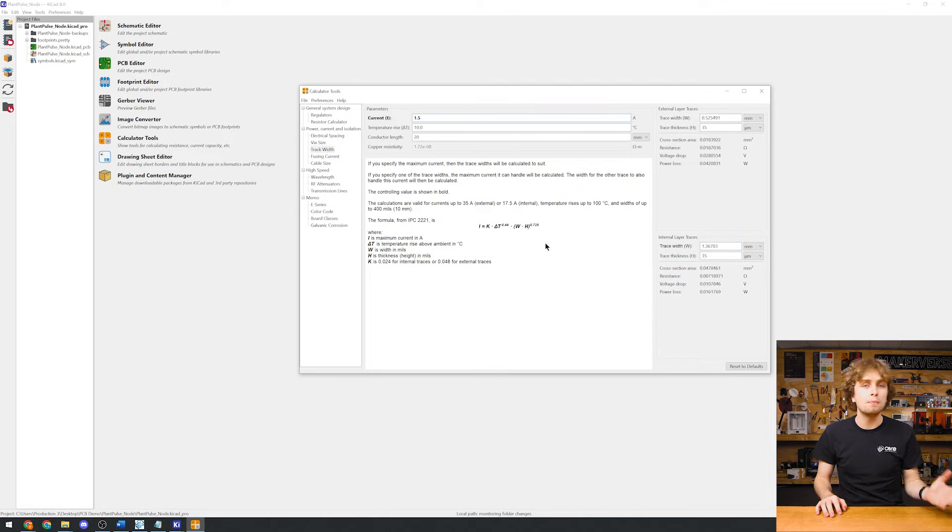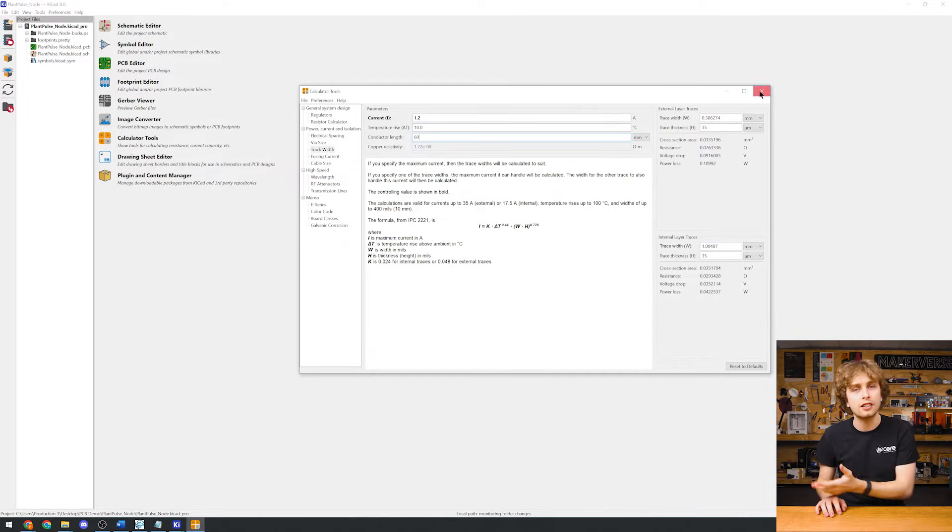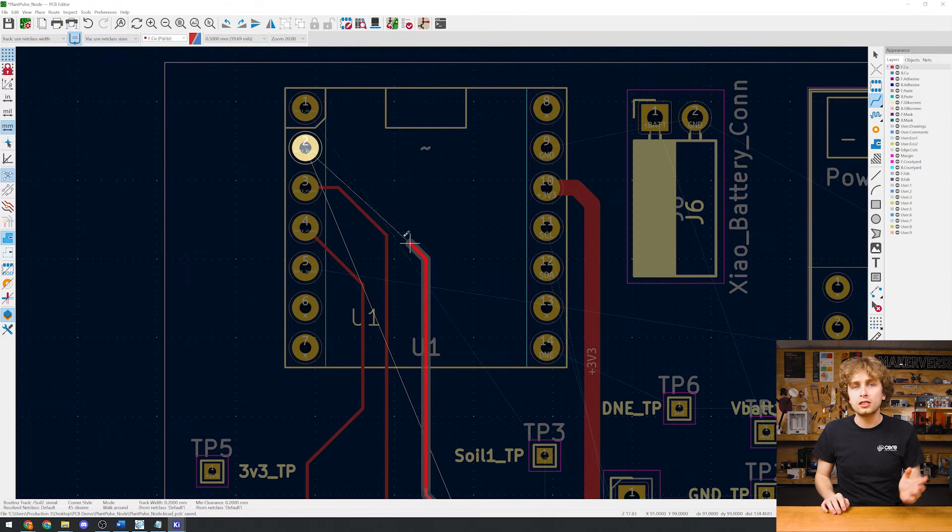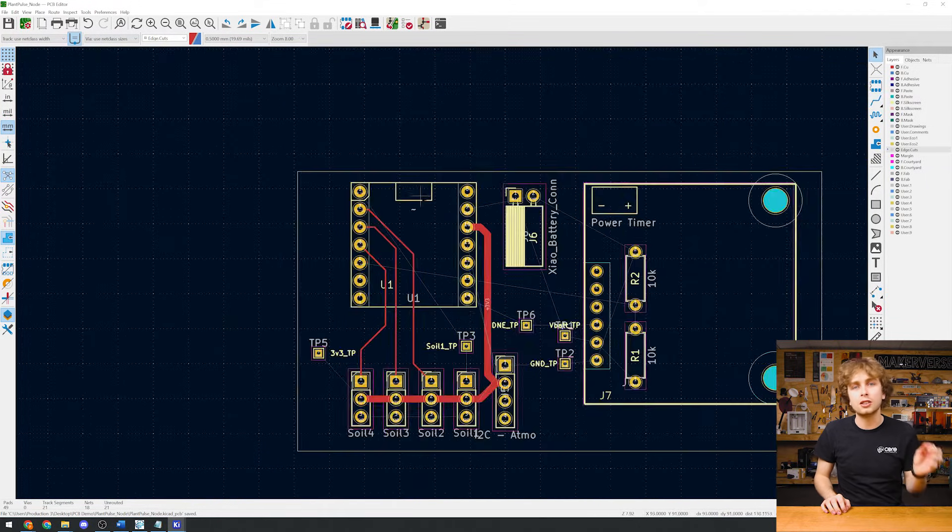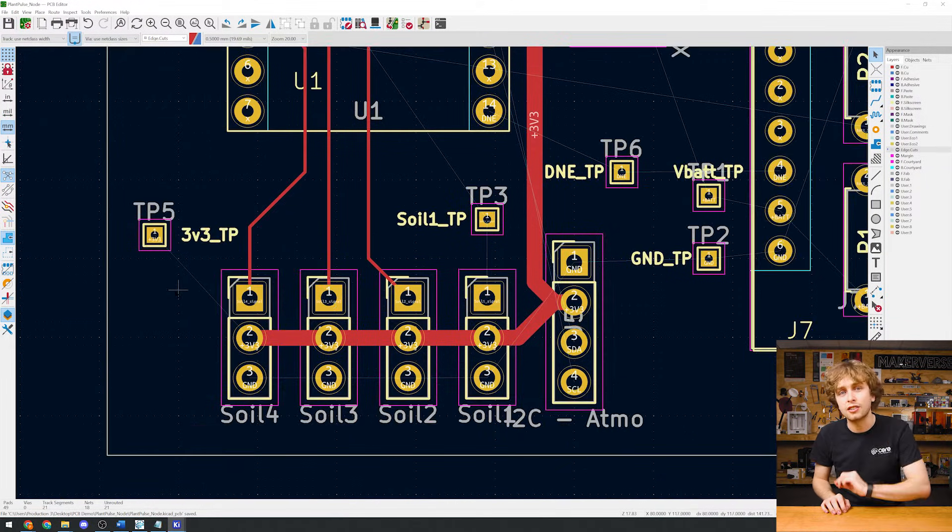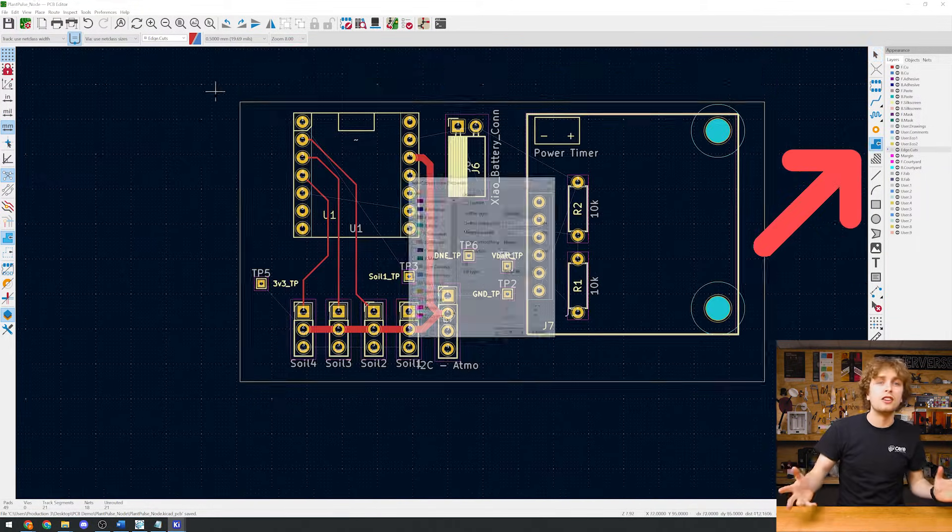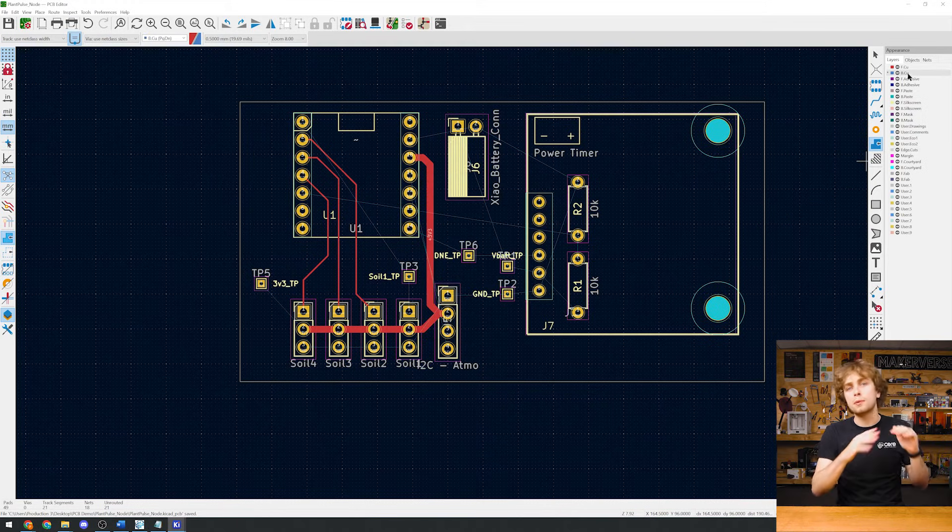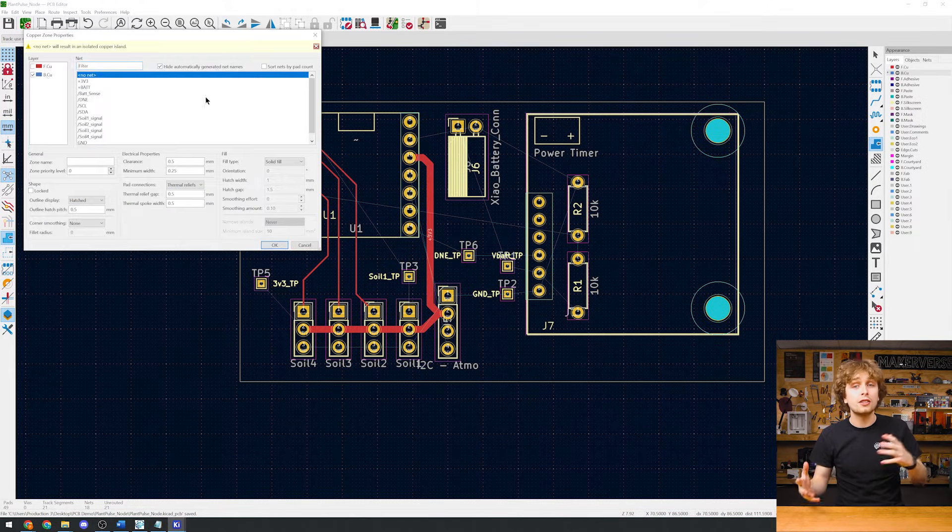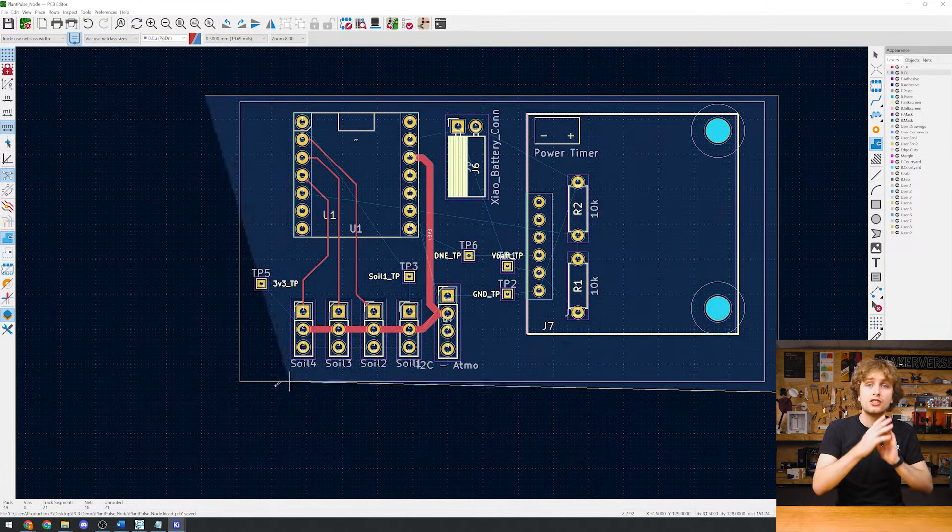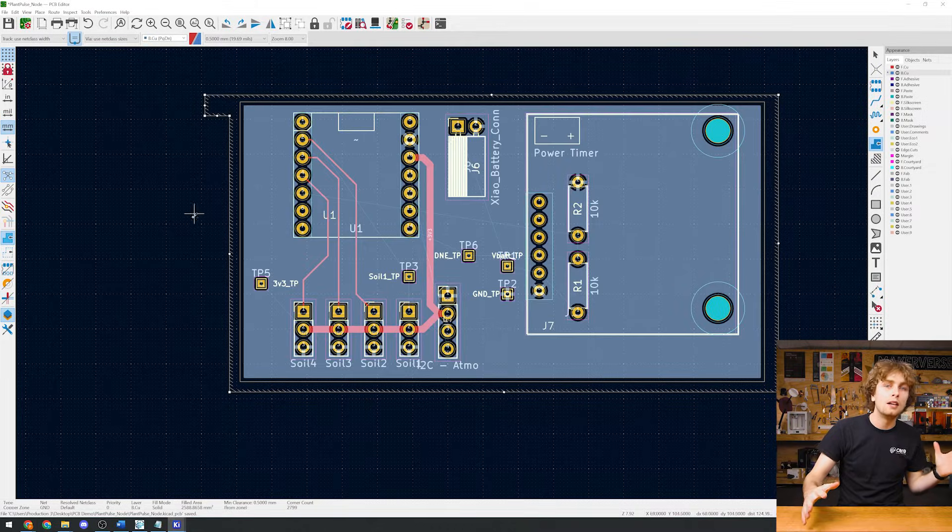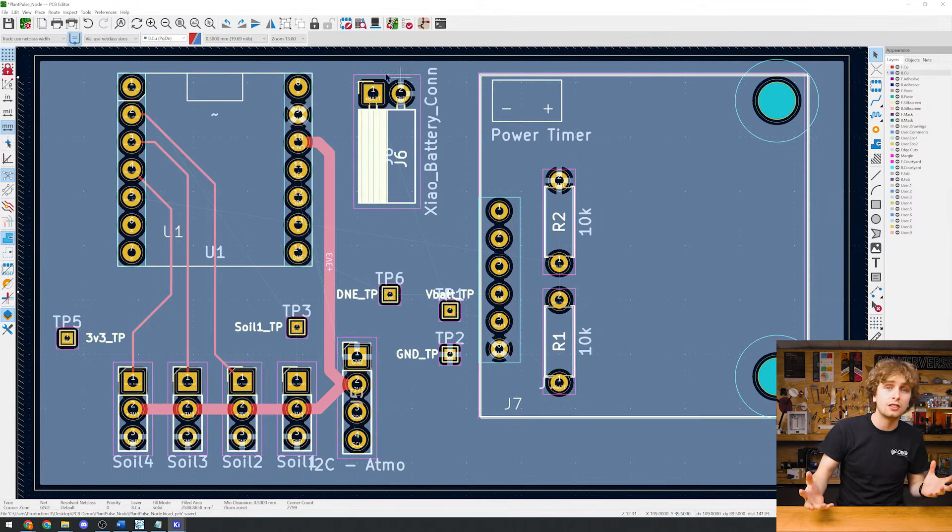We can use the inbuilt trace width calculator to find out how thick our traces need to be. But our signal wires like this soil sensor's output don't pass much current, so we can use a thinner trace. You'll notice a lot of things connect to ground. If we add a ground pour on the back layer, this will turn the entire back layer into one giant ground sheet or wire, making all of these connections for us.